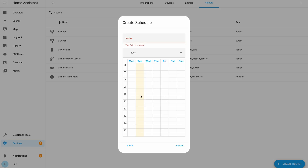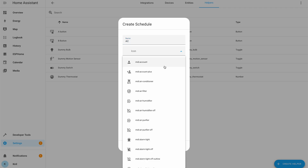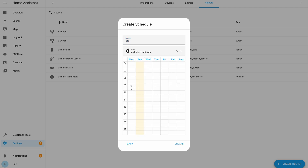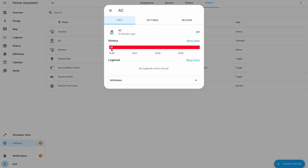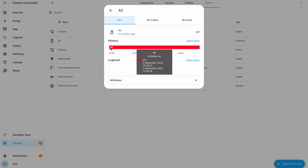Creating a weekly schedule helper is very easy and intuitive. You can set a name of your choice, select an MDI icon, and then drag your mouse over the time slots that you're interested in. You can do that for every day of the week. The newly created schedule is now available as a Home Assistant entity that has an ON or OFF state depending on your selection during the schedule creation.